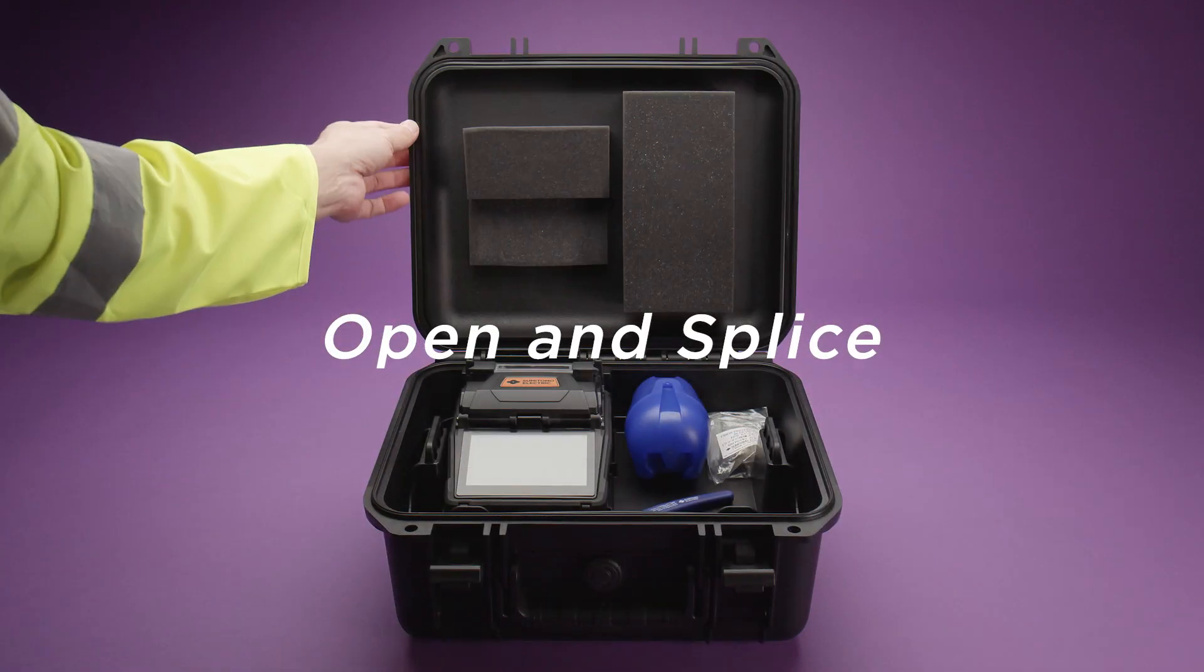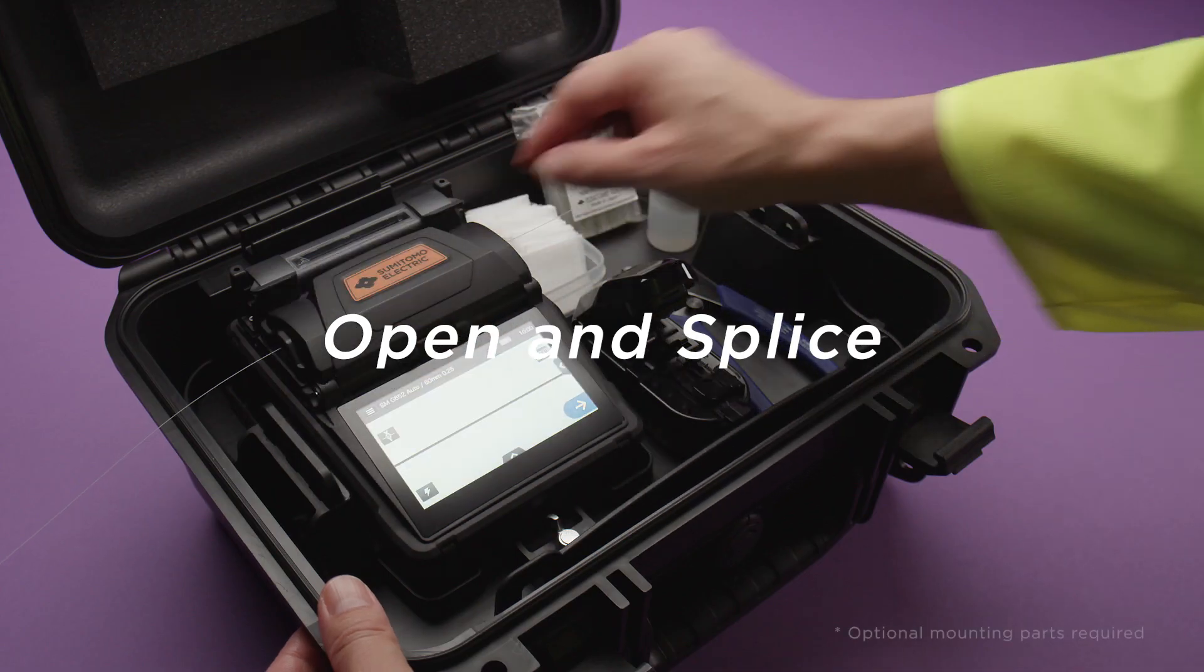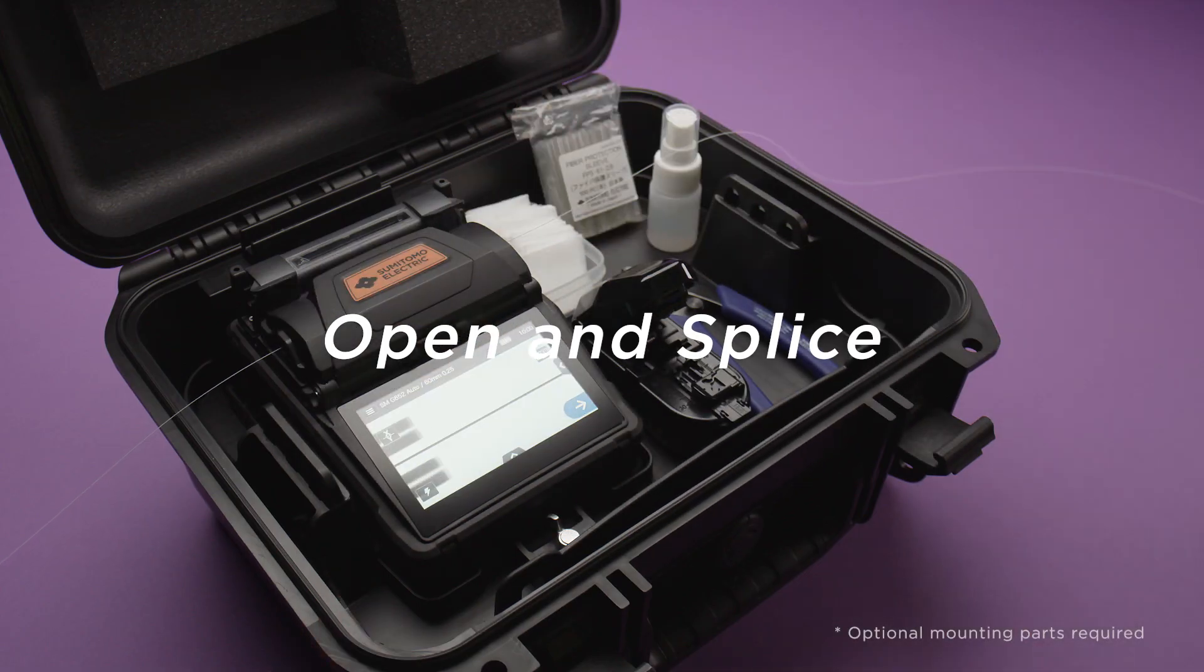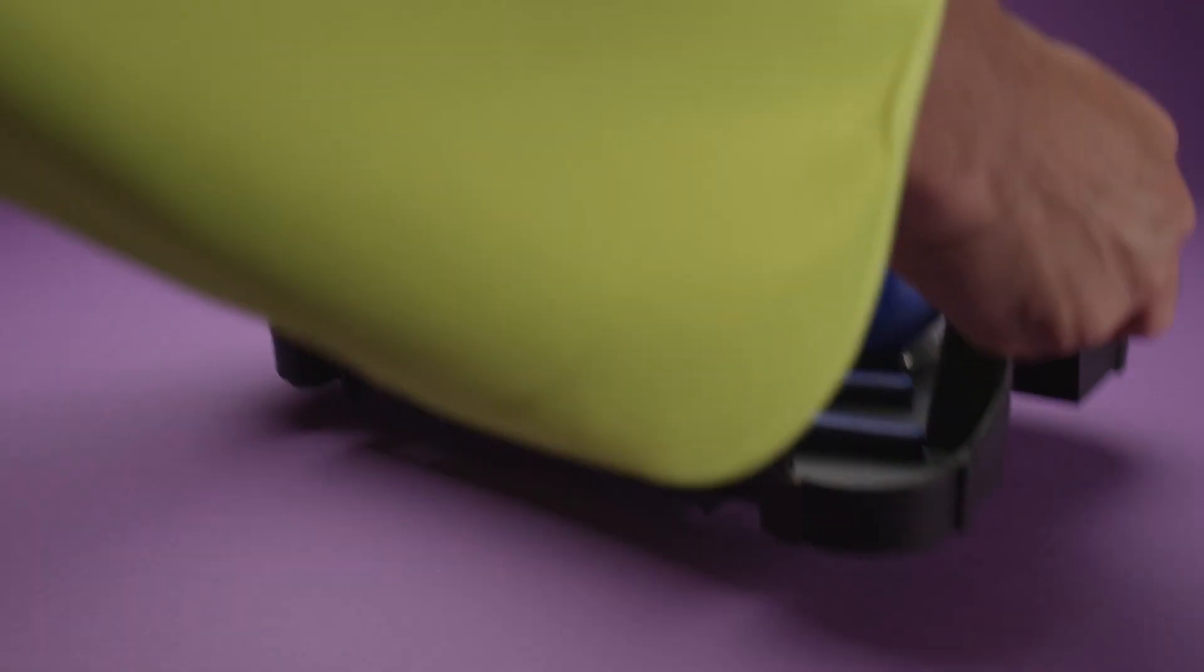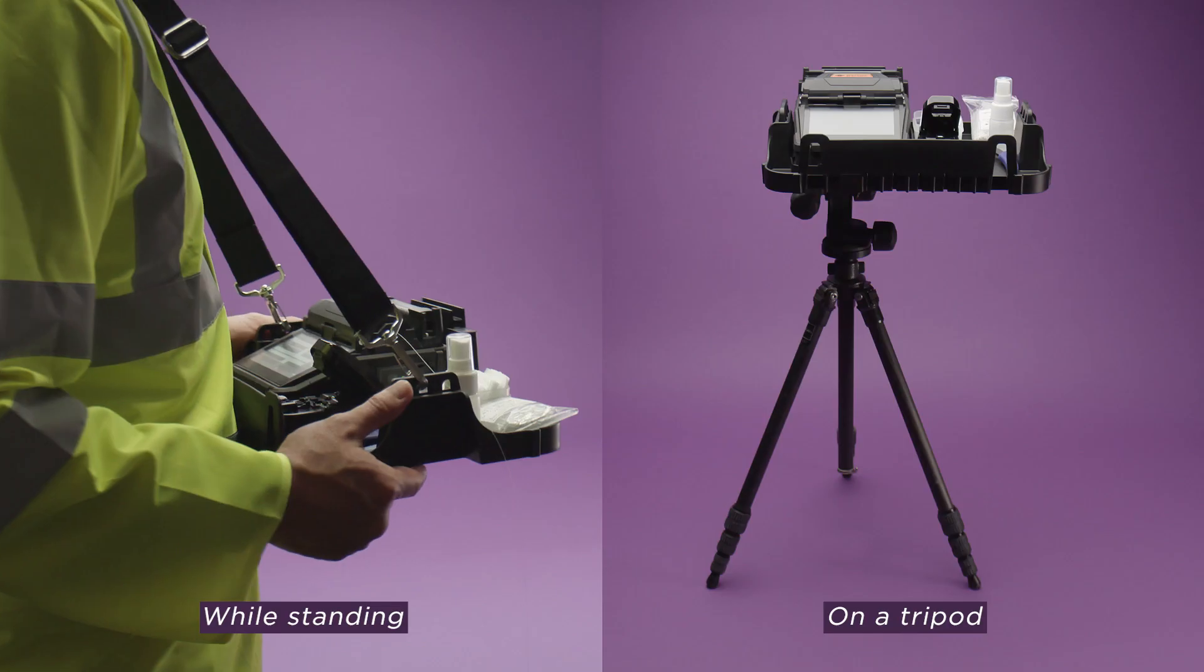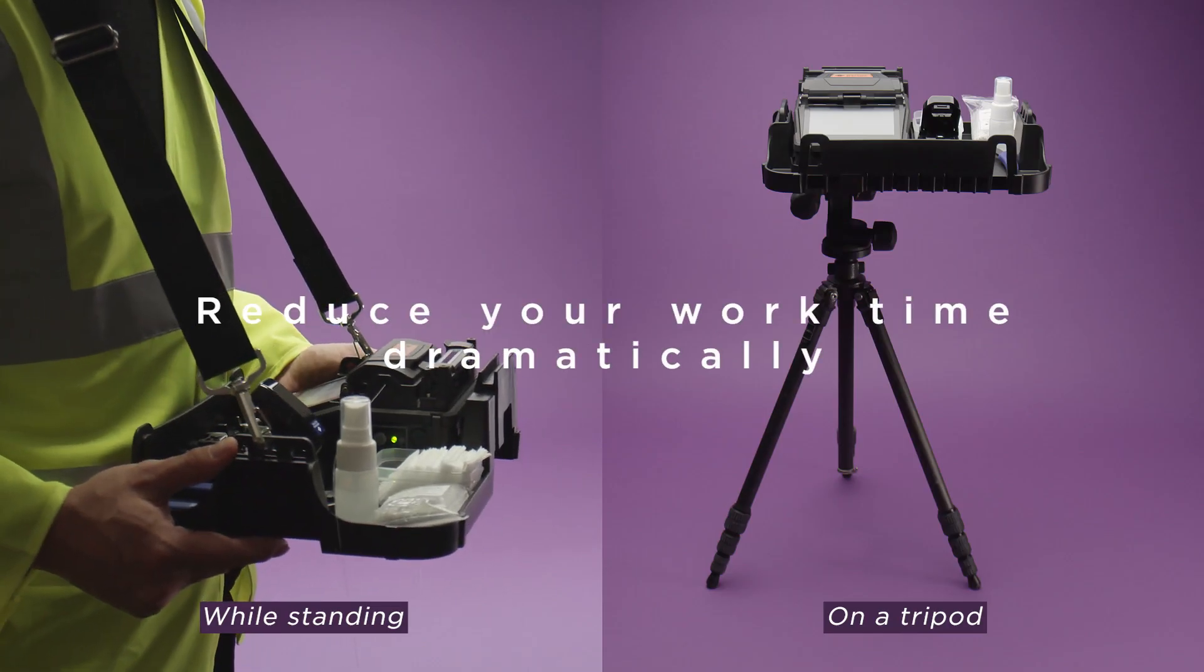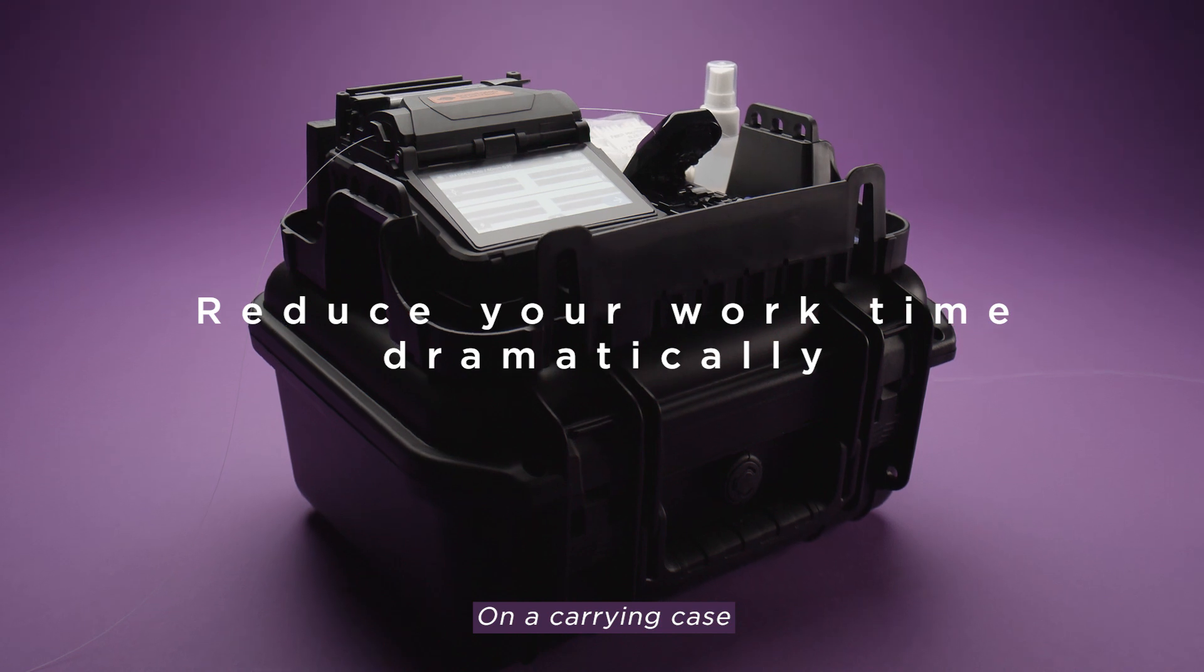Open and splice. Start working straight out of the case with the new ergonomic working tray. It will shorten time spent preparing and cleaning up.